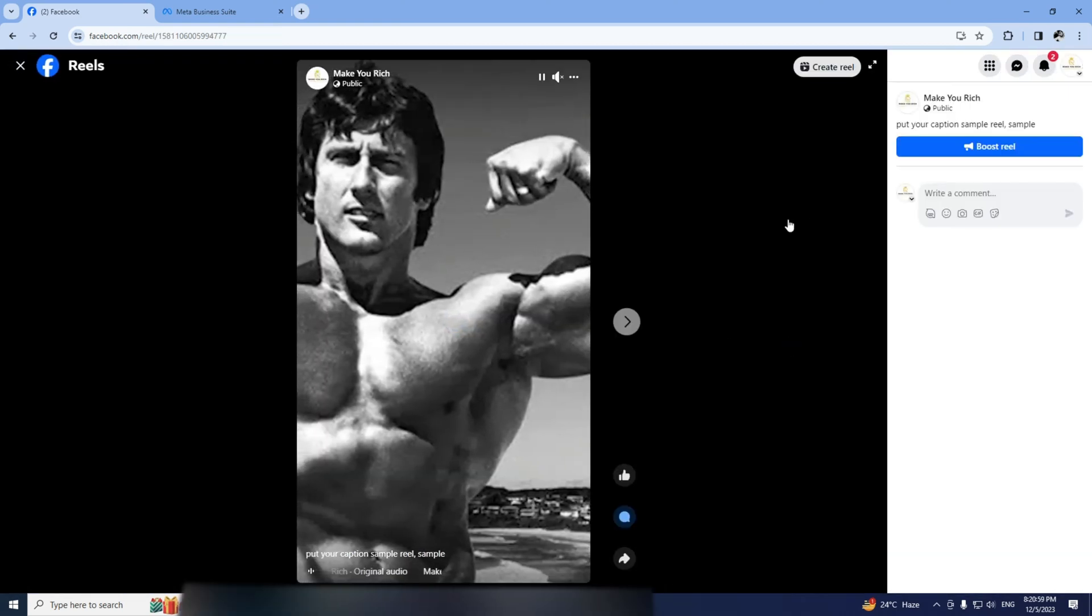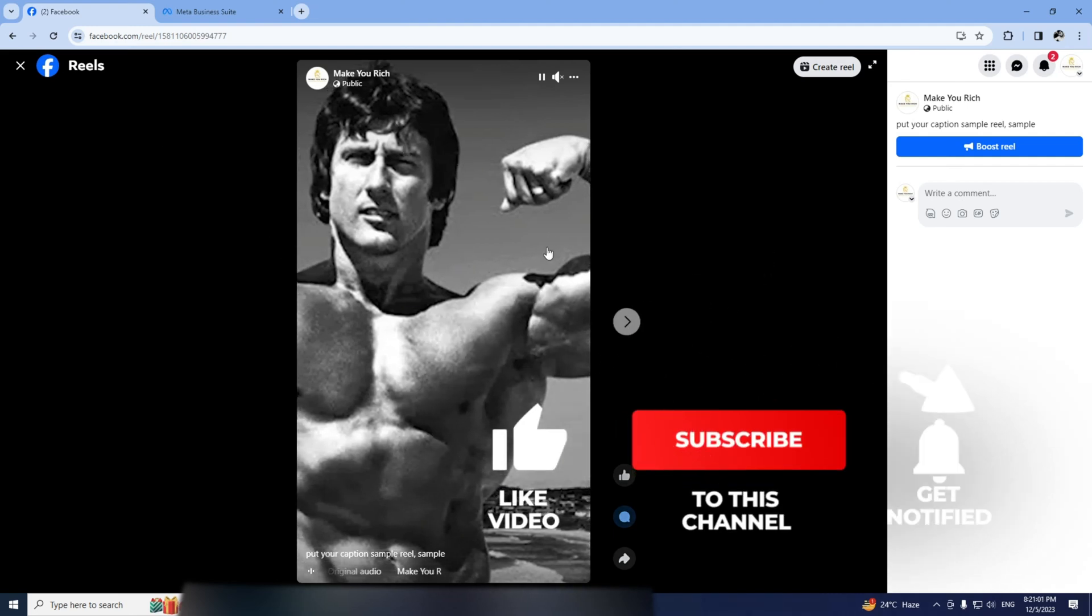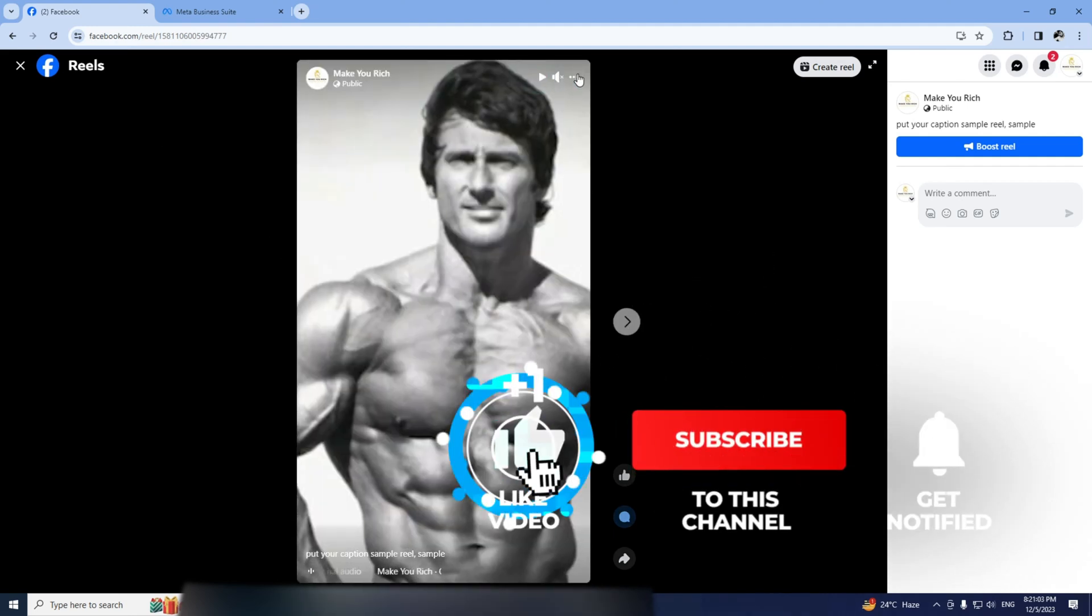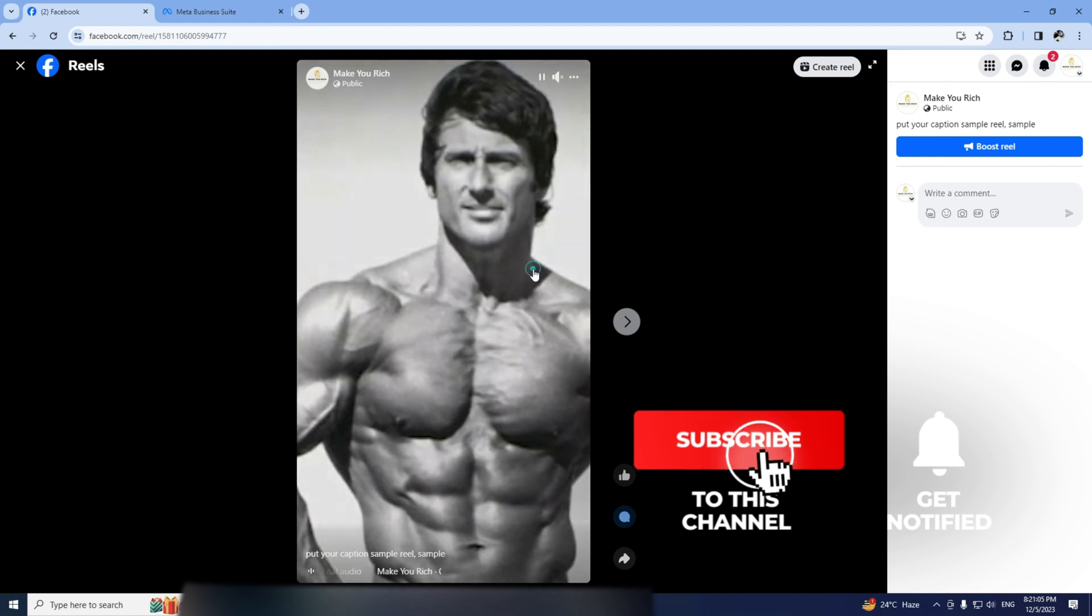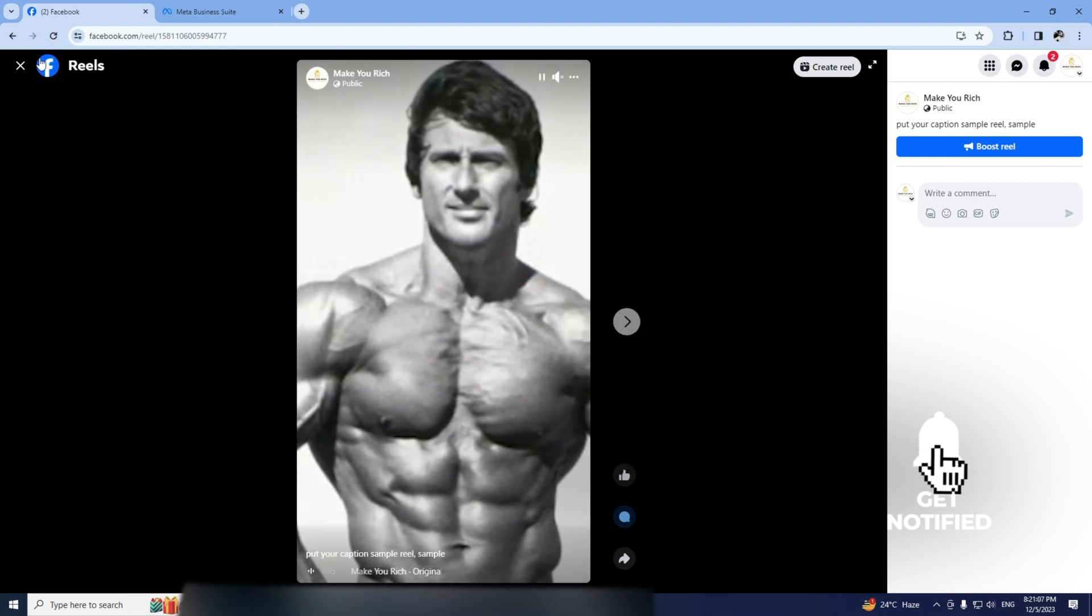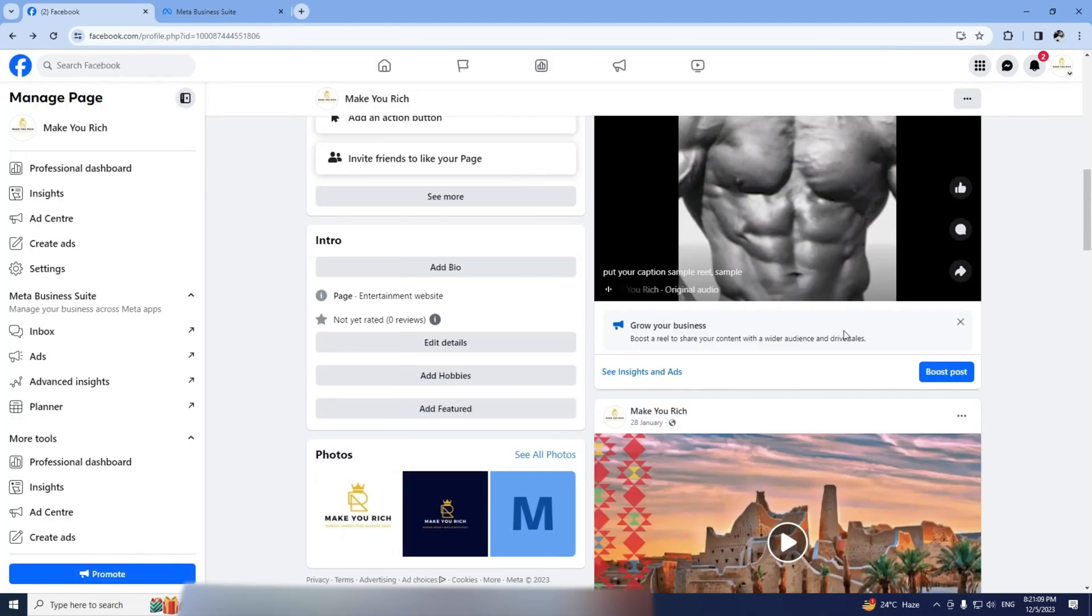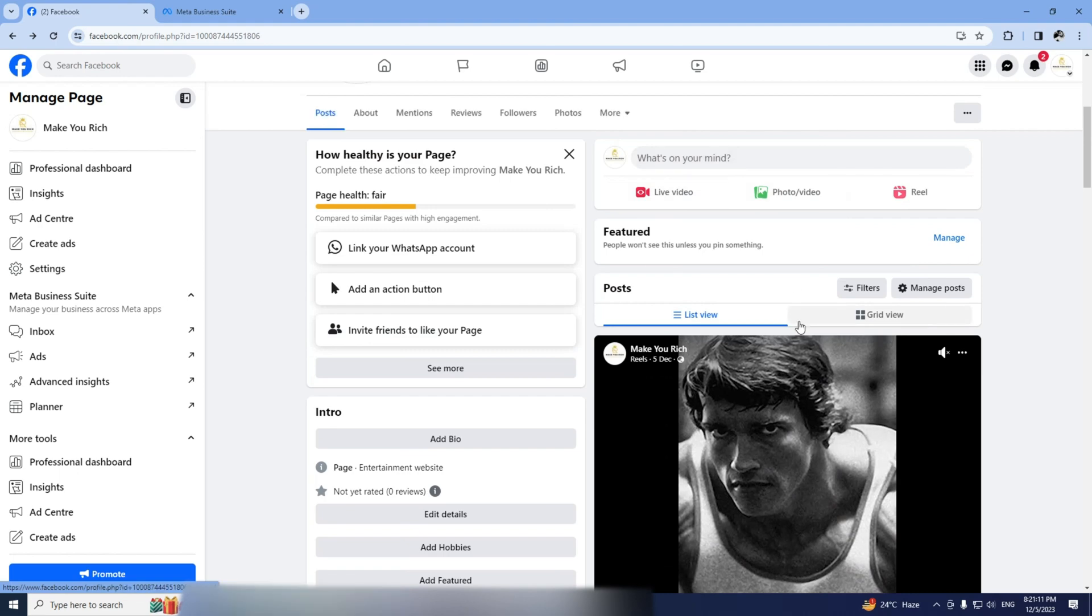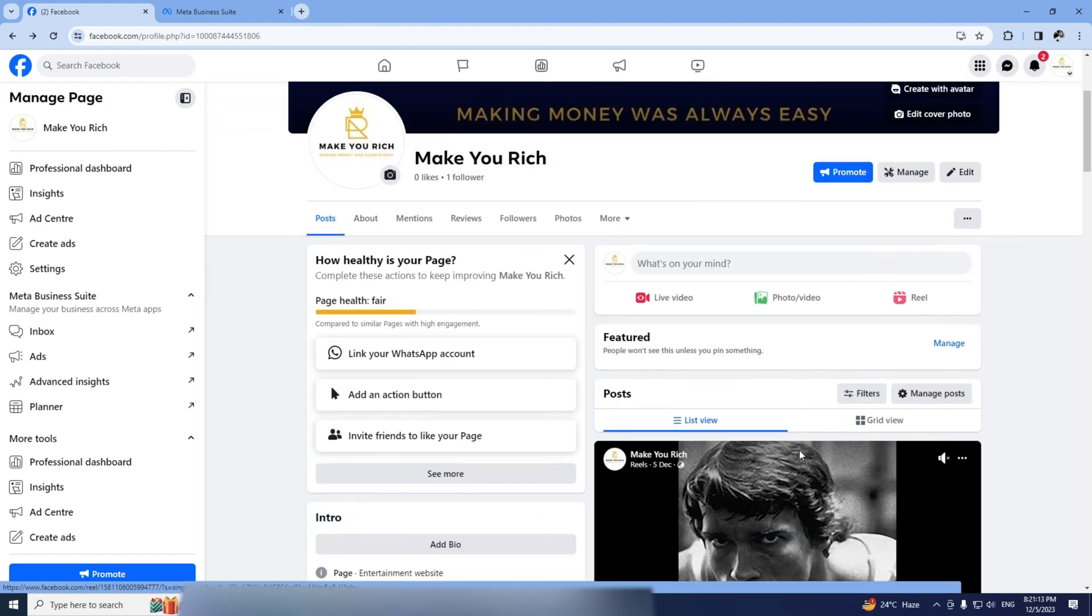Easy, right? I hope this little trick helps you out. If it did, give this video a thumbs up, drop a comment below, hit the notification bell and don't forget to subscribe for more awesome tutorials. Thanks for watching and catch you in the next one!